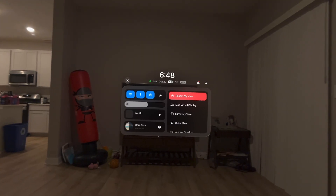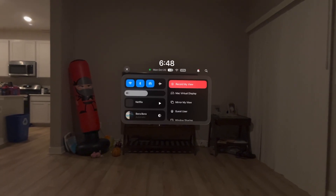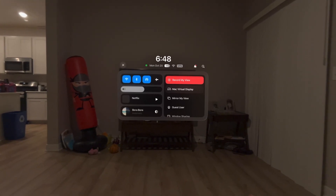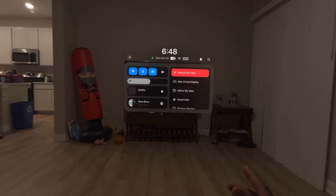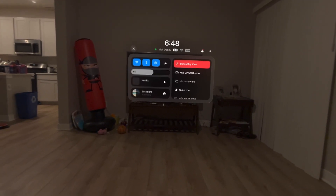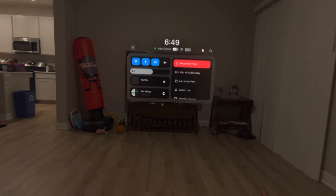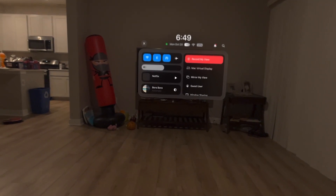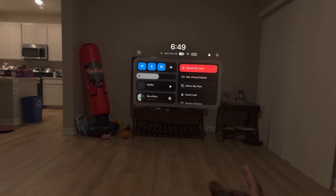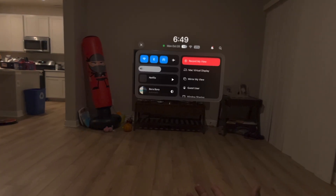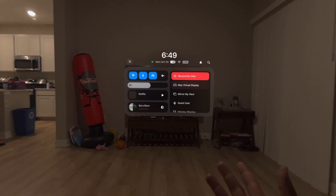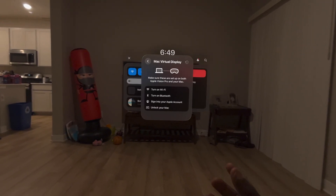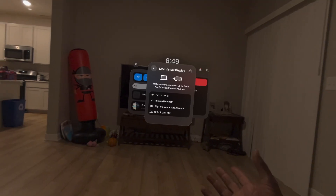So as you can see, I'm recording my view — we'll get to that in a minute. The Mac virtual display: if you have your MacBook right here in front of you, sometimes the little connect icon doesn't pop up. This is just another way to actually go in and connect to your MacBook.